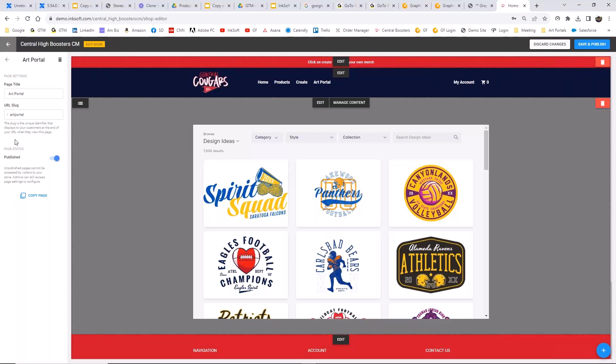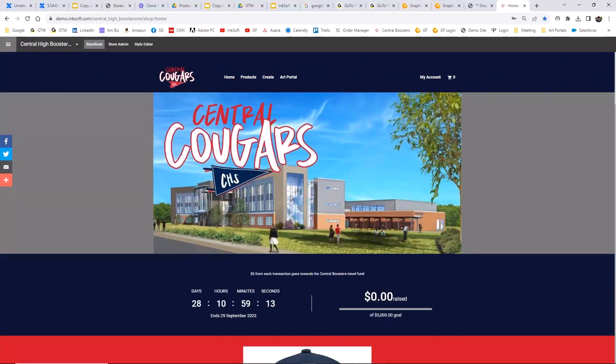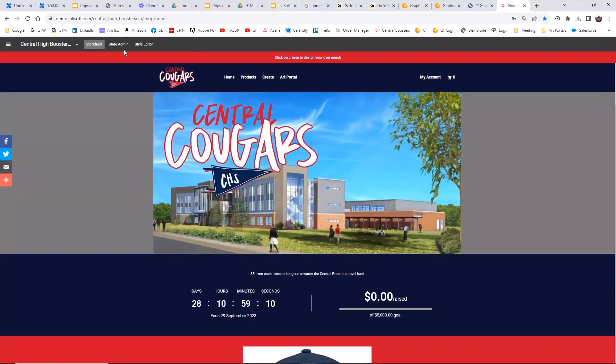Karen asked about adding the art portal to InkSoft stores. This is a best practice when creating a store in InkSoft — let me show you the best way to set that up.